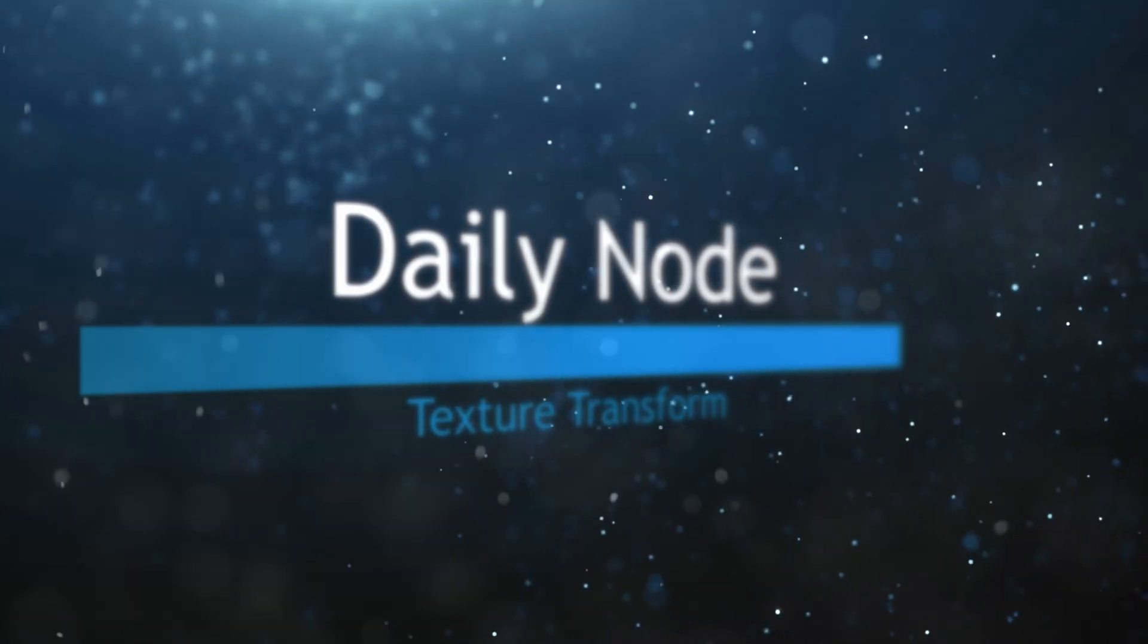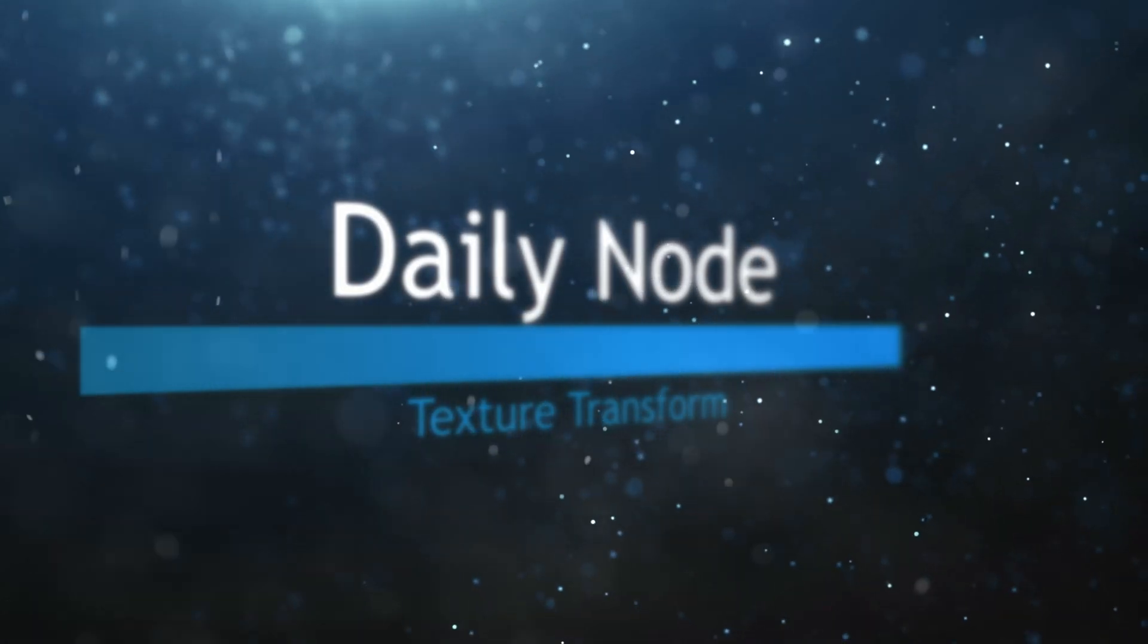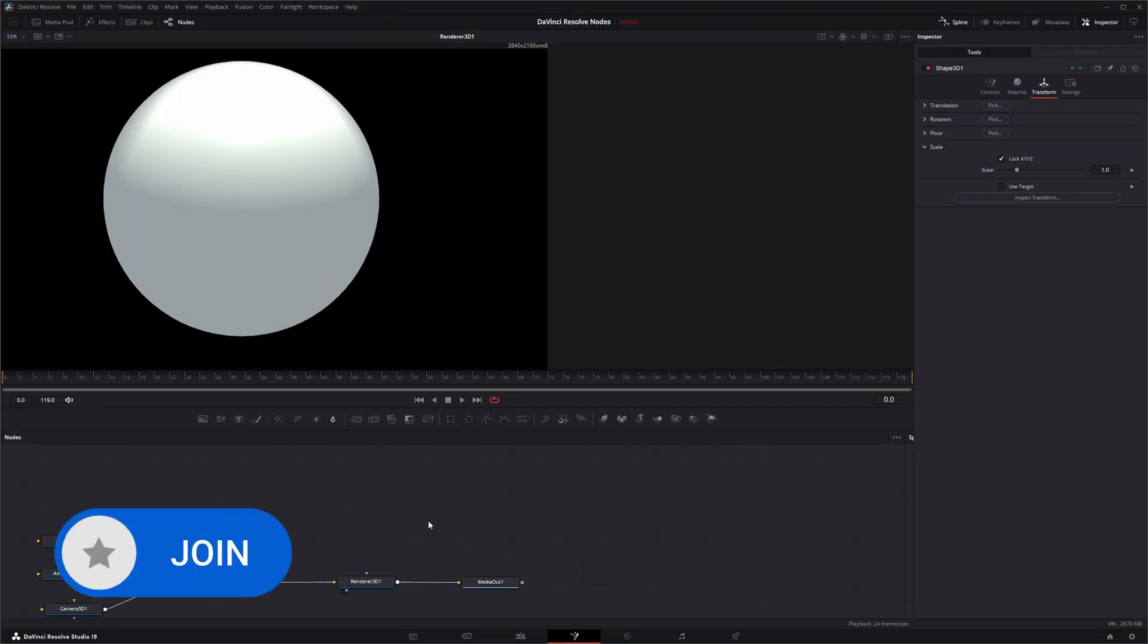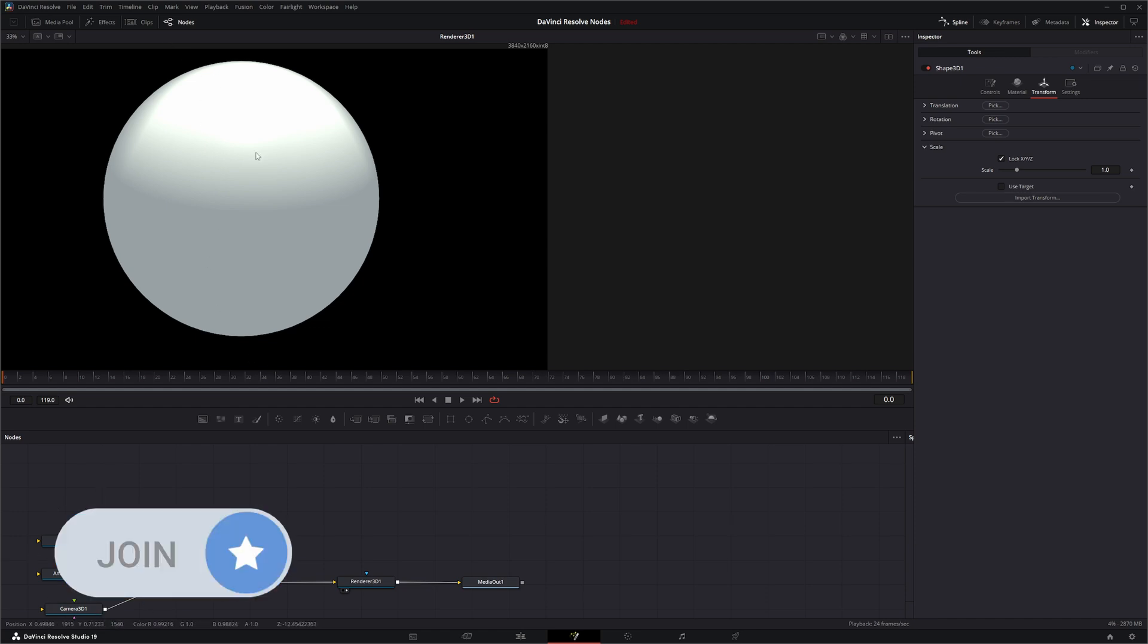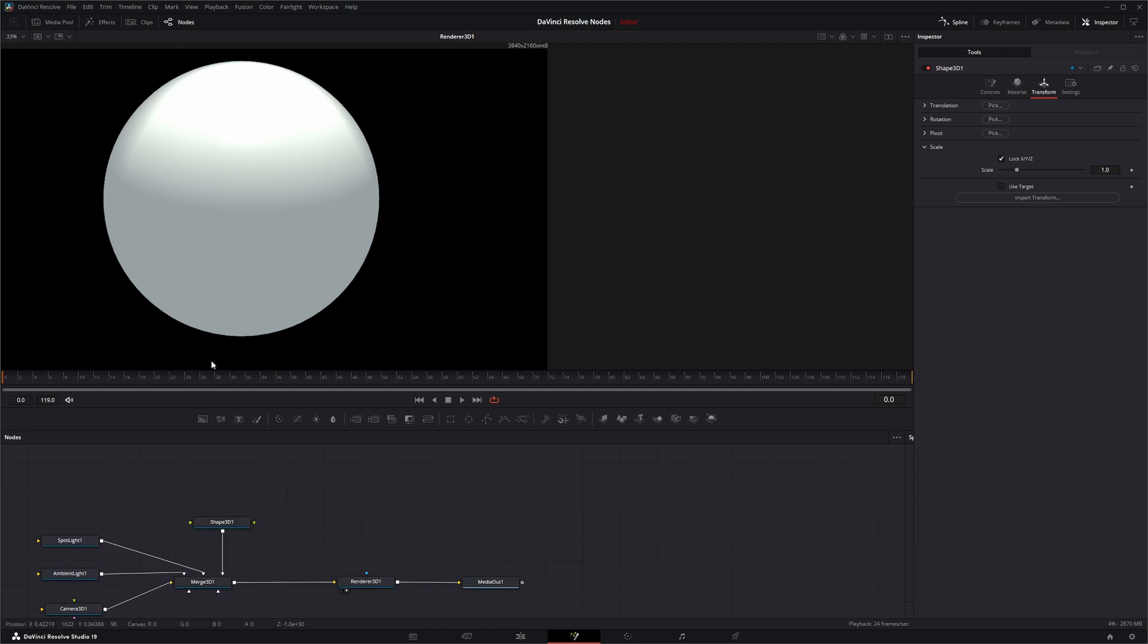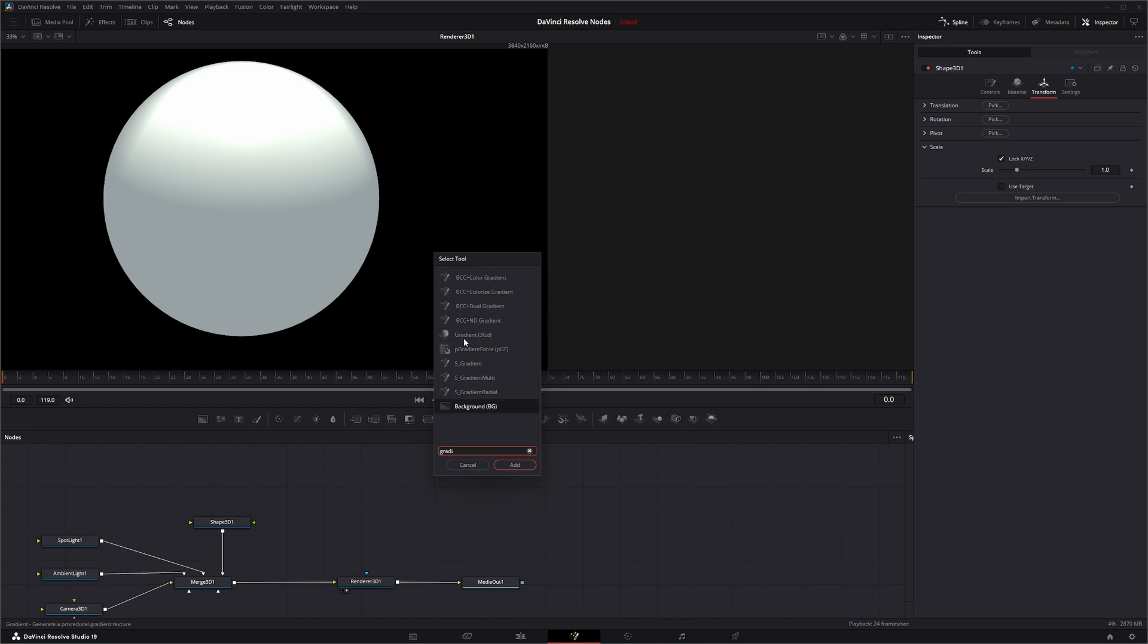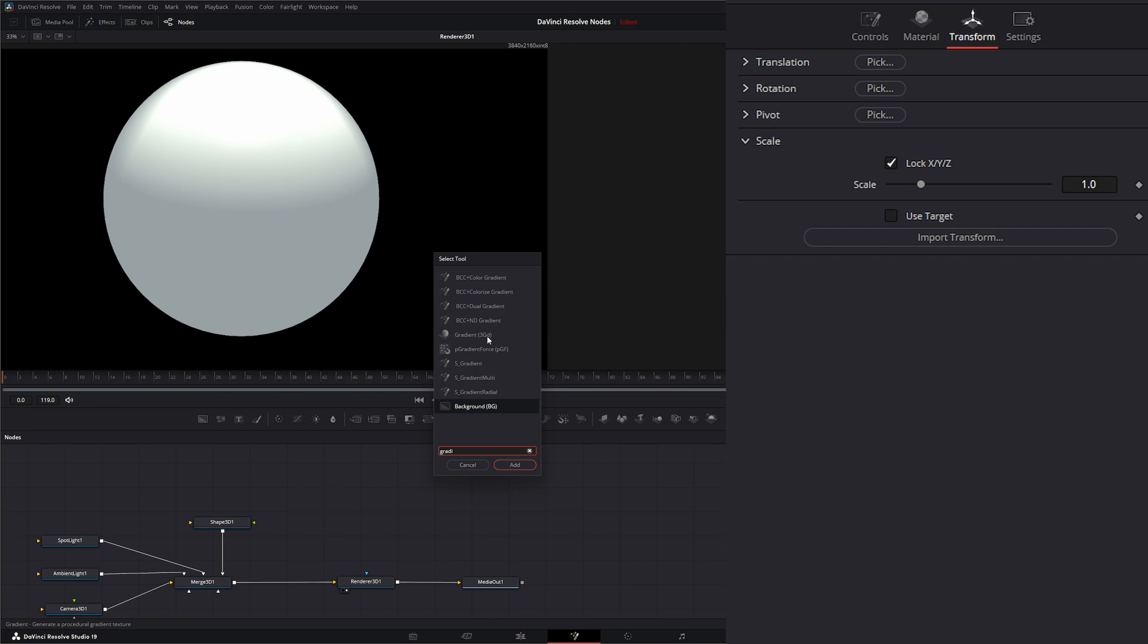We're going to jump into Fusion and we've got a little setup here. If we wanted to create a gradient on this little sphere, we could using the Gradient 3D node. Let's go ahead and bring in a Gradient 3D. Make sure you're selecting the one that says 3GD. That is your Gradient 3D node.